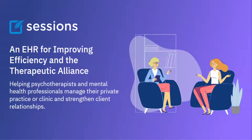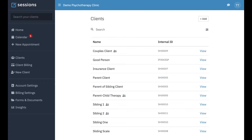Welcome to Sessions Health Tutorials. Hello fellow therapists. I'm Ian, a practicing psychotherapist, and I use Sessions Health each day in my own private practice. In this tutorial, we're going to take a look at uploading files to a client record.